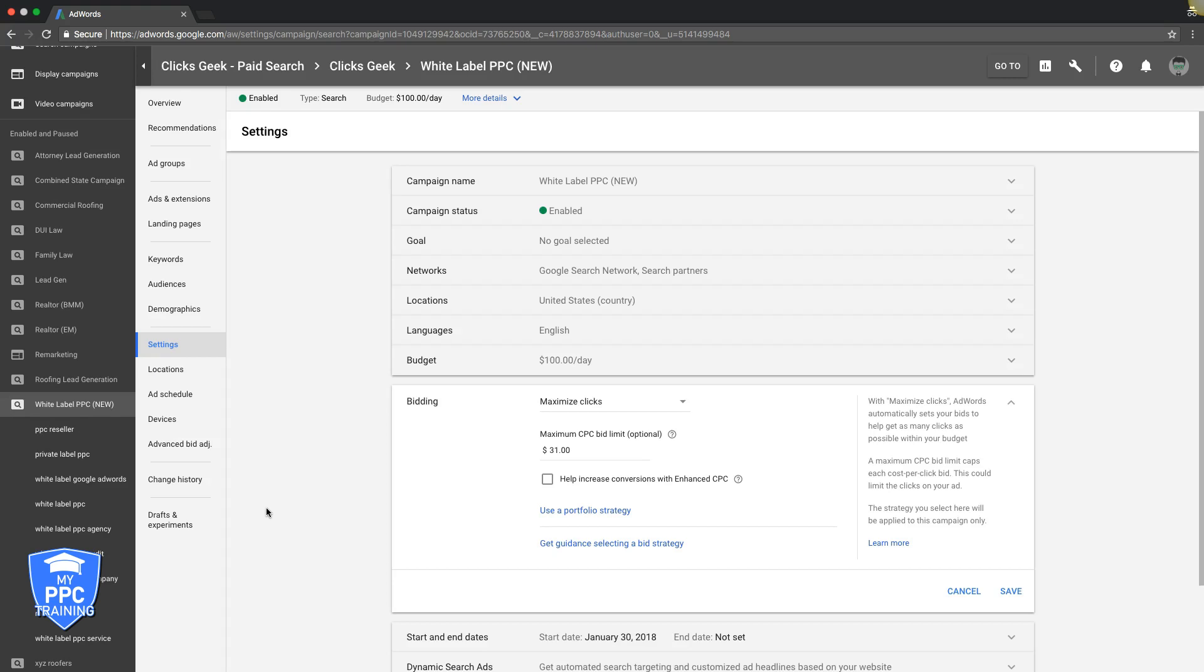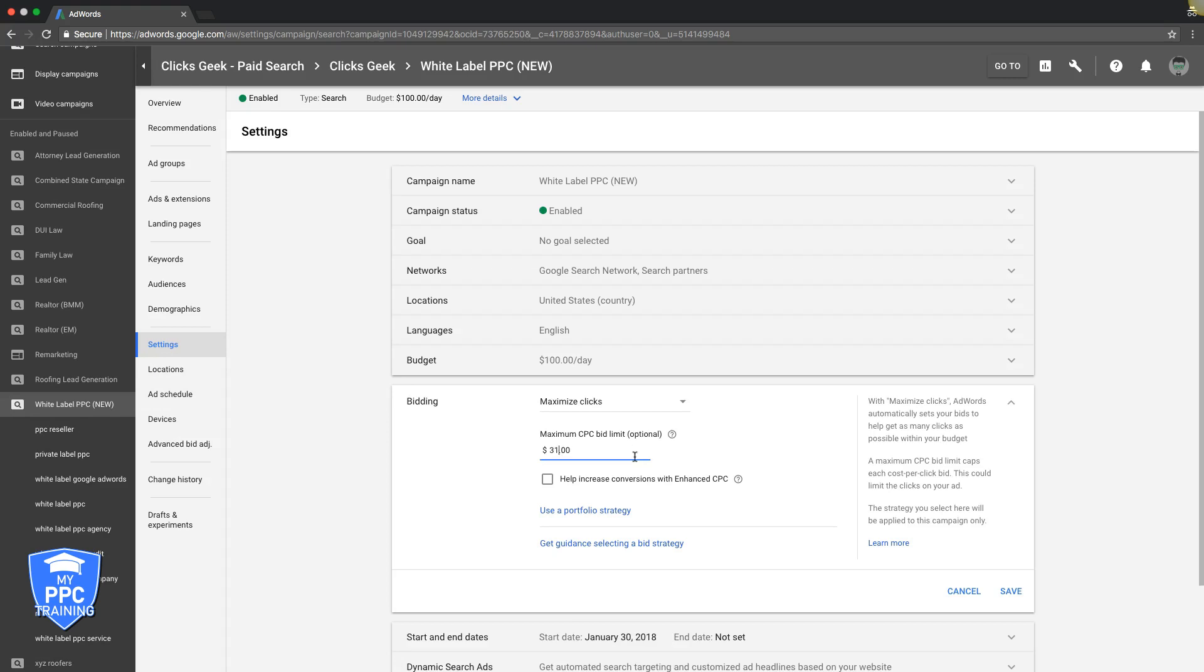If you're using auto bid strategy, you come here under settings in the bidding and you just up your maximum CPC bid limit. So if we're bidding 31 and we're still in position five, that's terrible. We're going to go to 36 or 37 or 39 or whatever. You want to bid a couple dollars higher and see what position that lays you at. And then you just hit save and that's it.